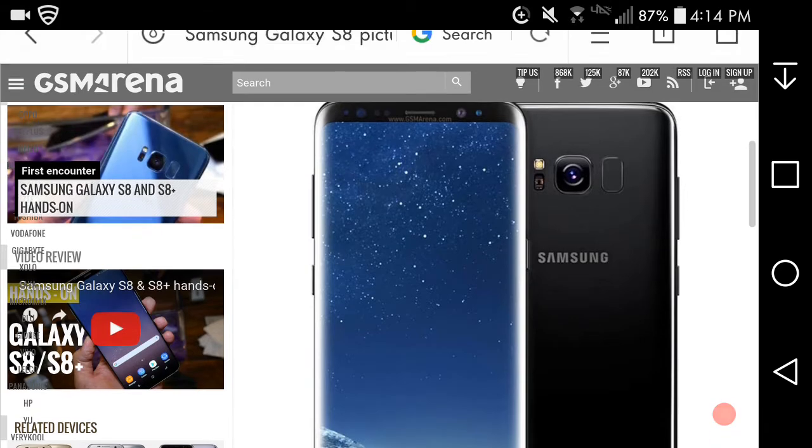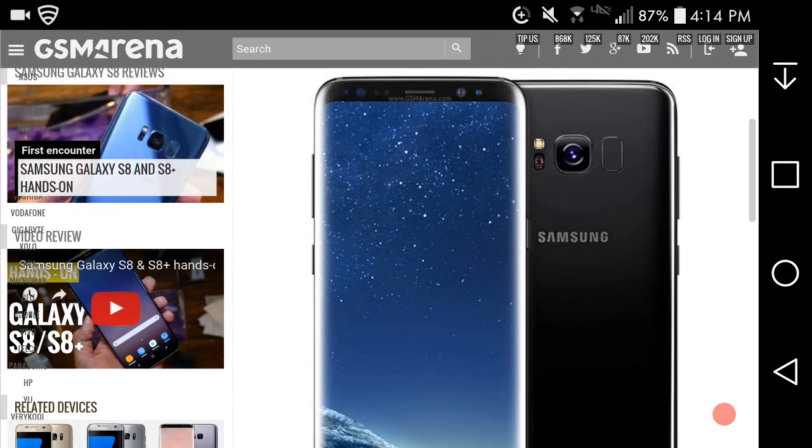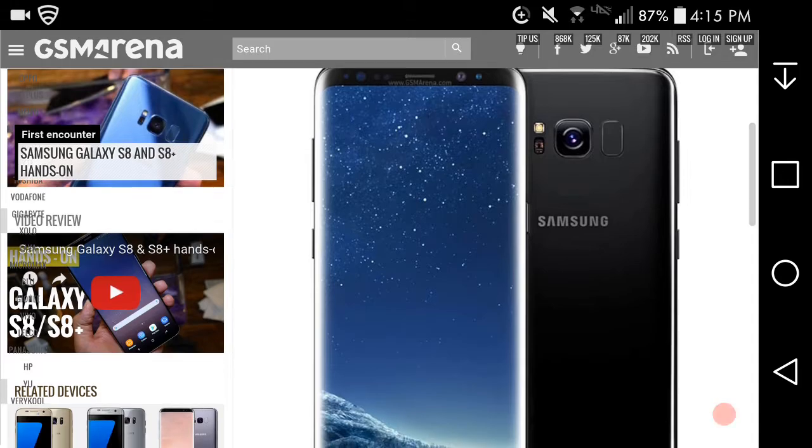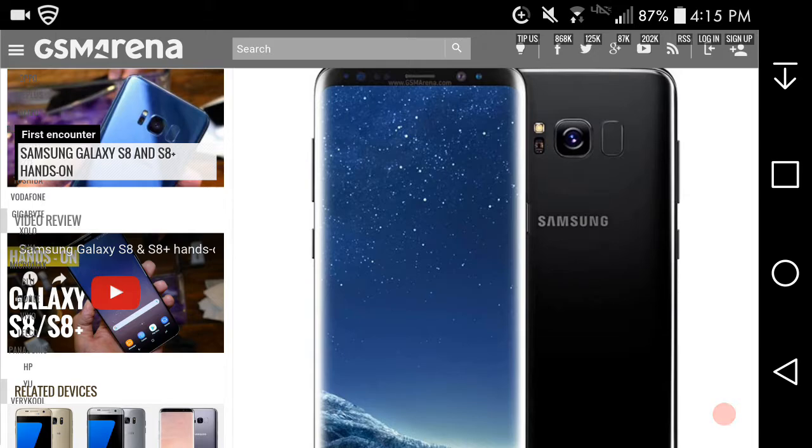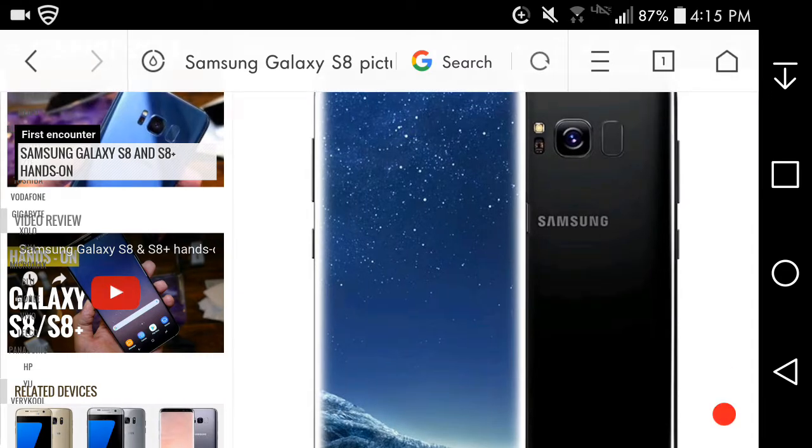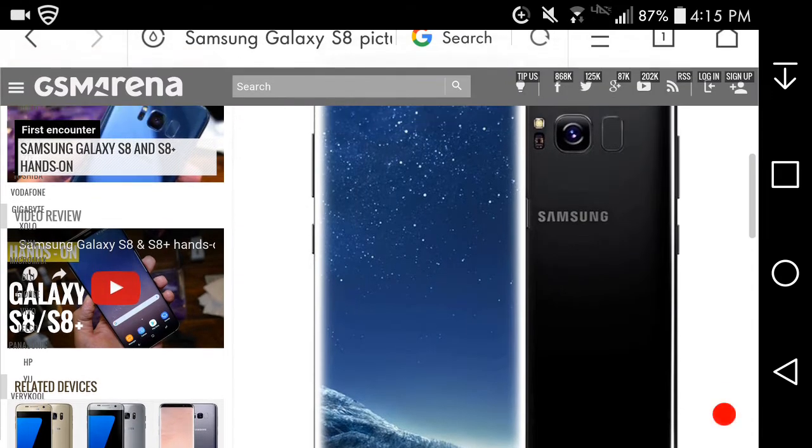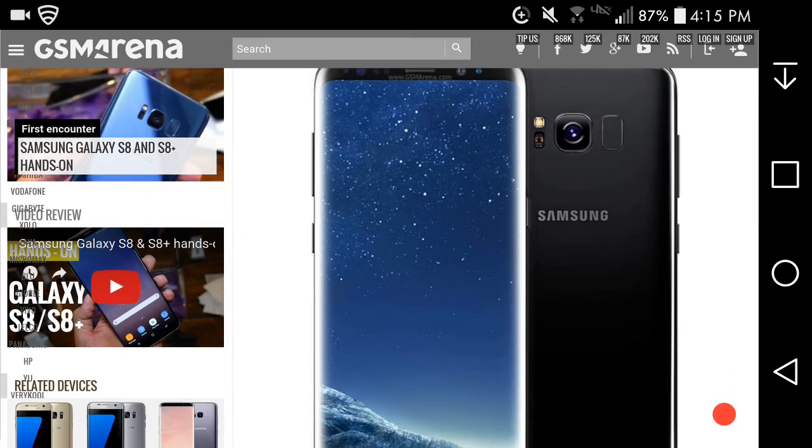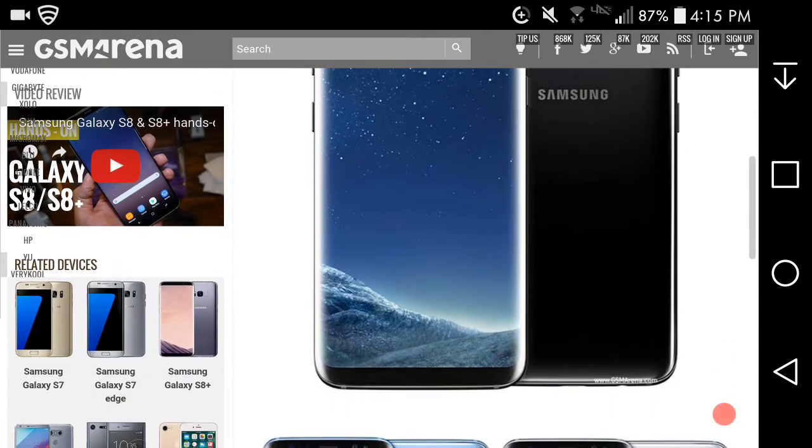On the back of the Galaxy S8 you have the camera, camera flash, Samsung logo and the fingerprint sensor. I don't like where the fingerprint sensor is because it's next to the camera and you could get your hands on the camera lens and smudge it. They should have stuck the fingerprint sensor underneath the camera, not next to it.